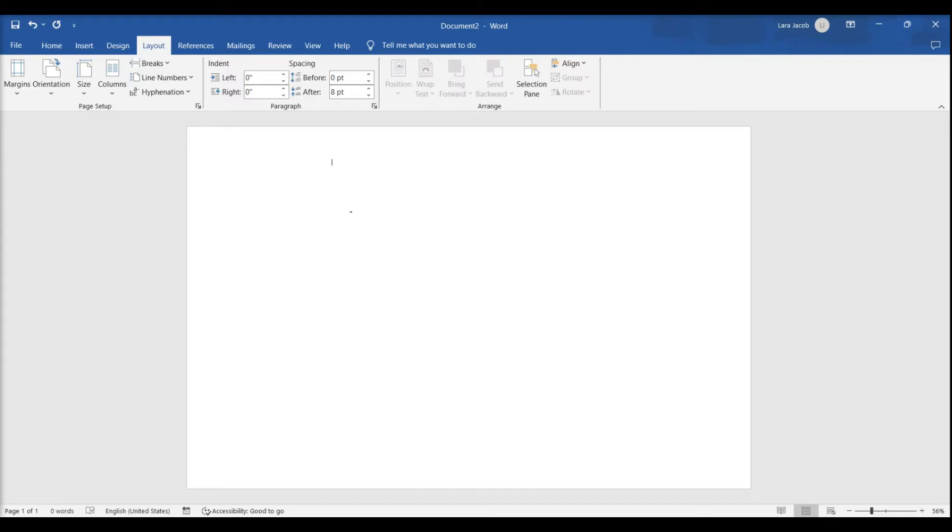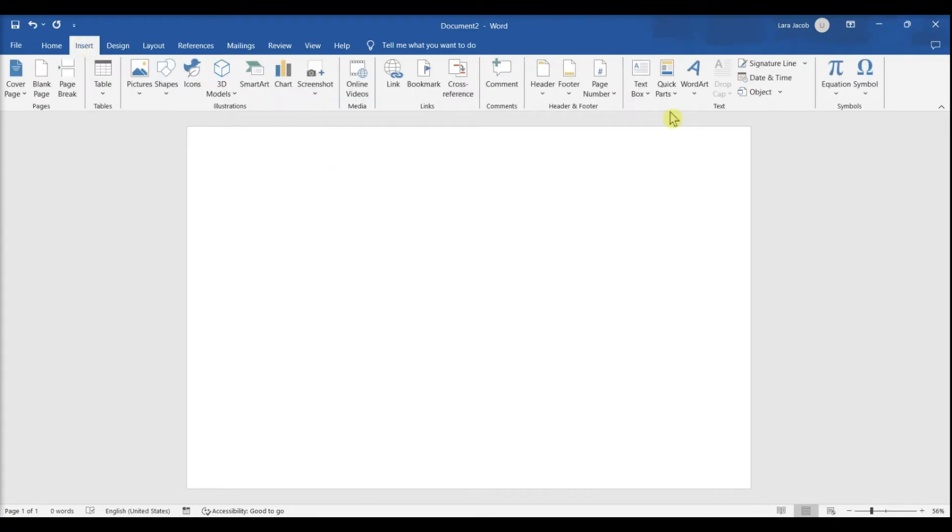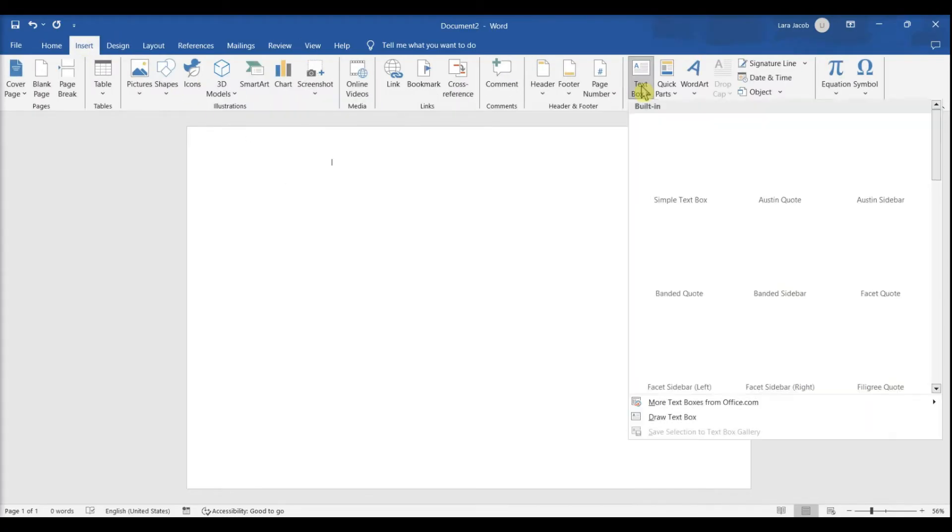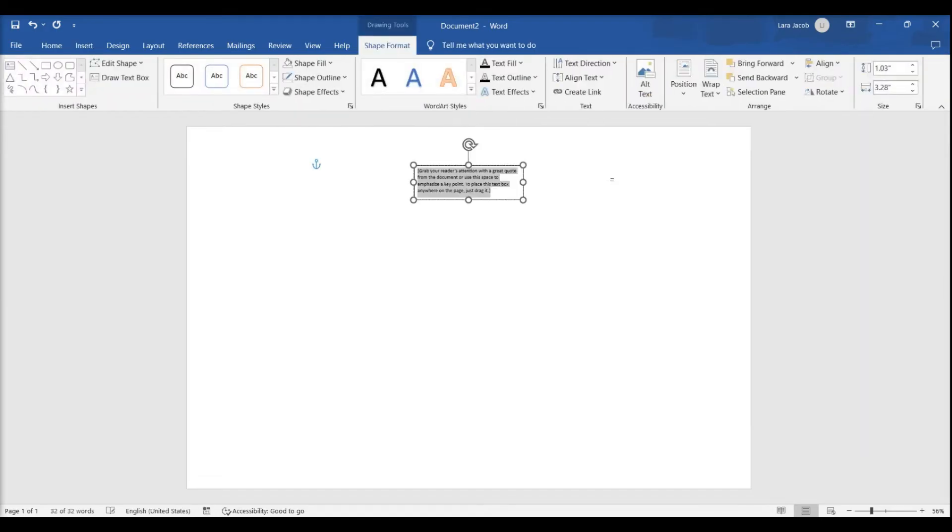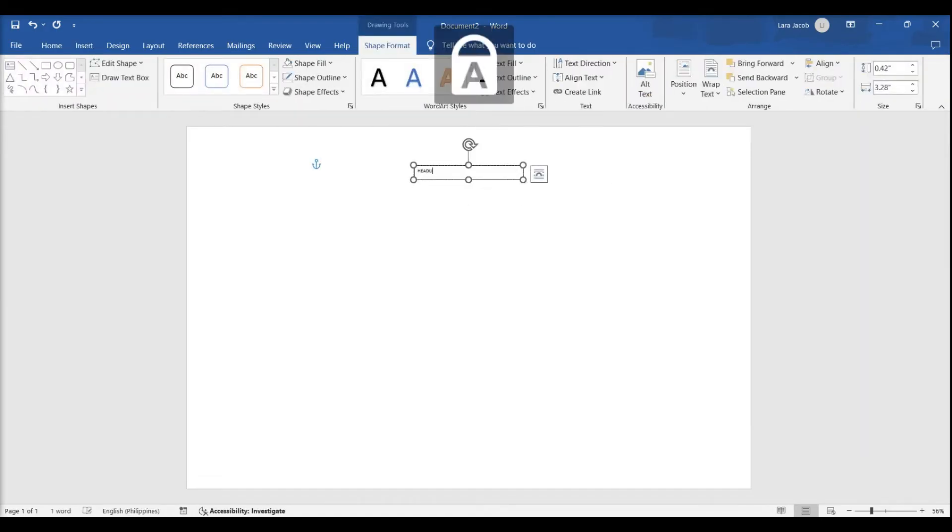Create a headline. Click the Insert tab at the top, click Text Box, and select the Simple Text Box option. Type a few words you want to appear large on the poster.